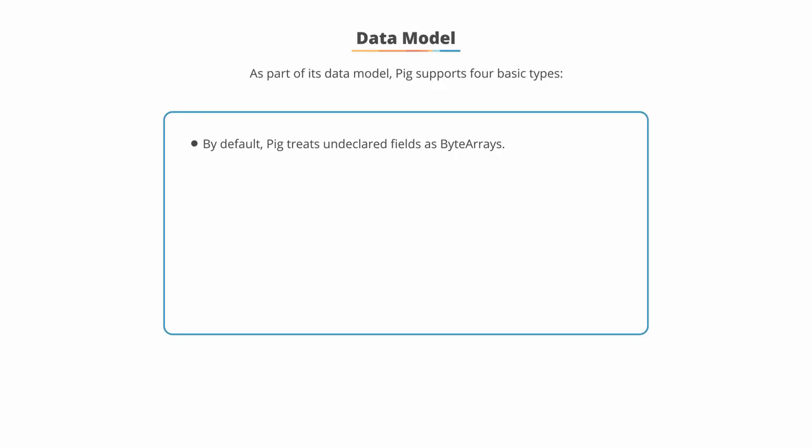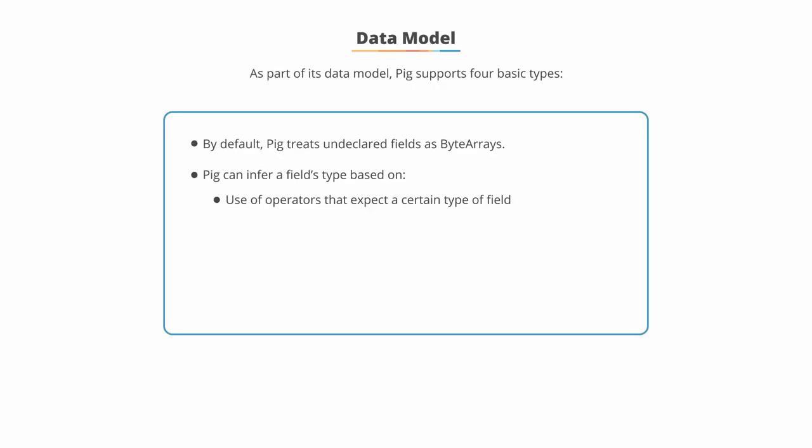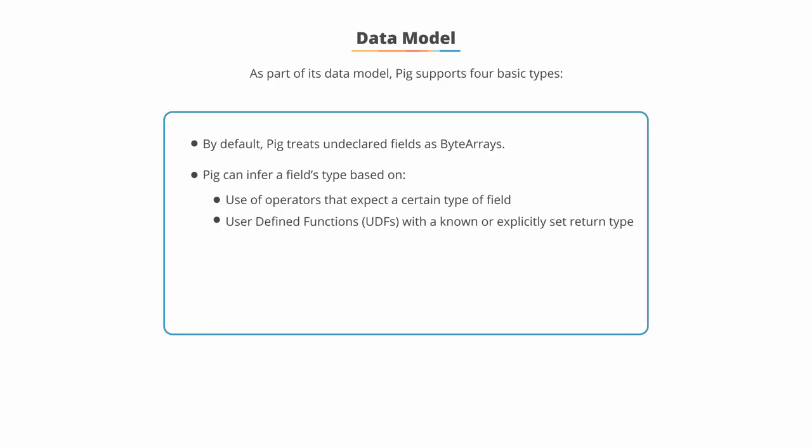By default, PIG treats undeclared fields as byte arrays, which are simply collections of uninterpreted bytes. PIG can infer a field's type based on the use of operators that expect a certain type of field. It can also use user-defined functions, or UDF, with a known or explicitly set return type.